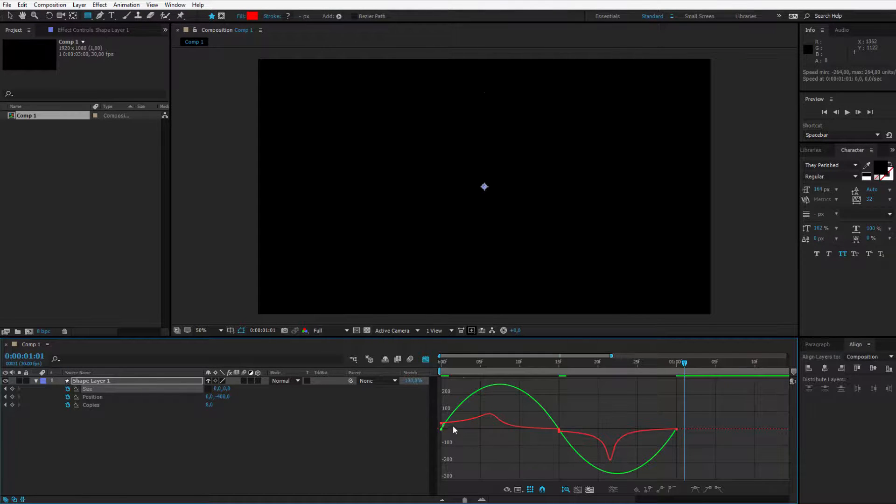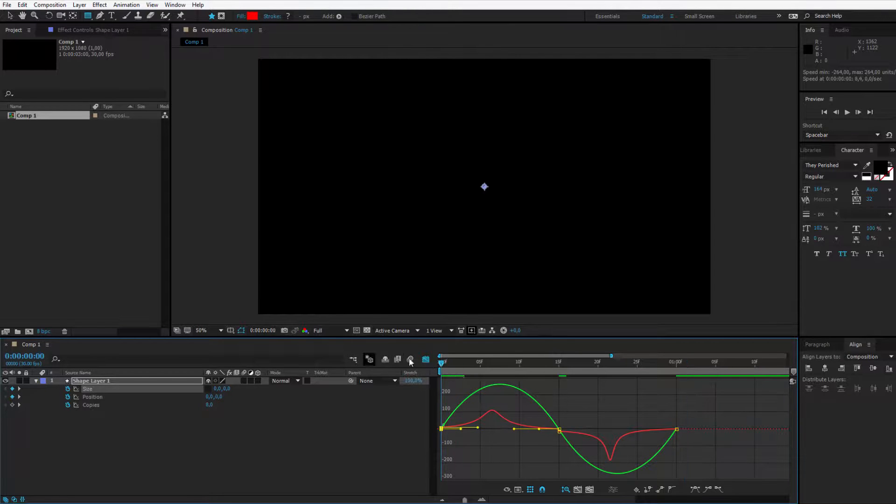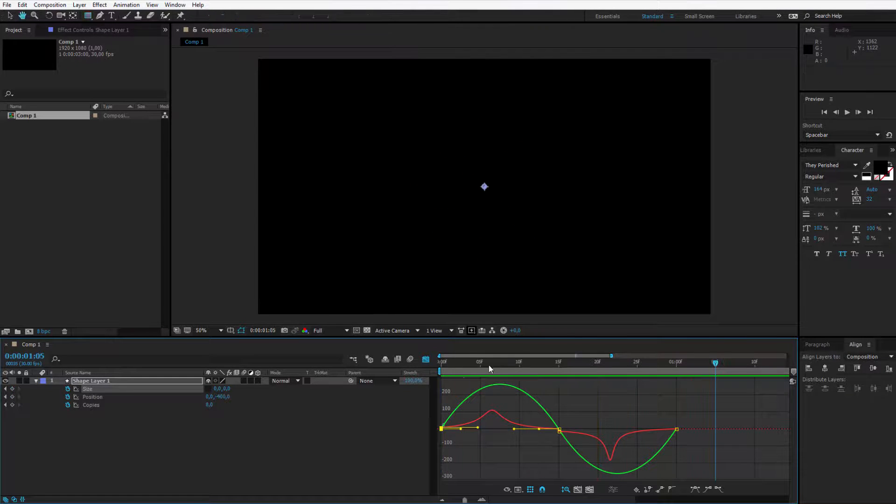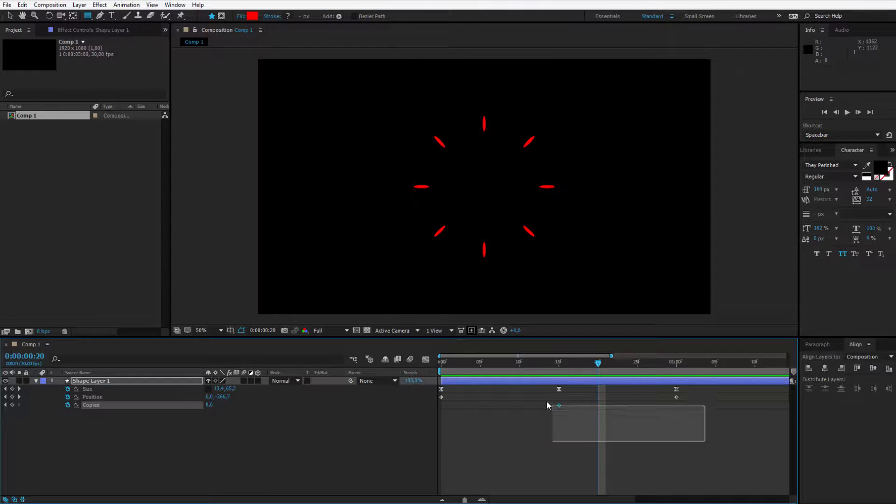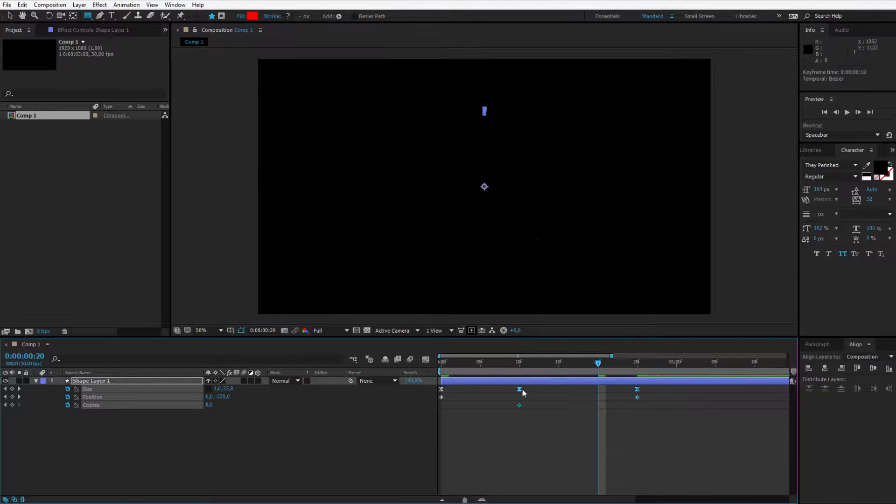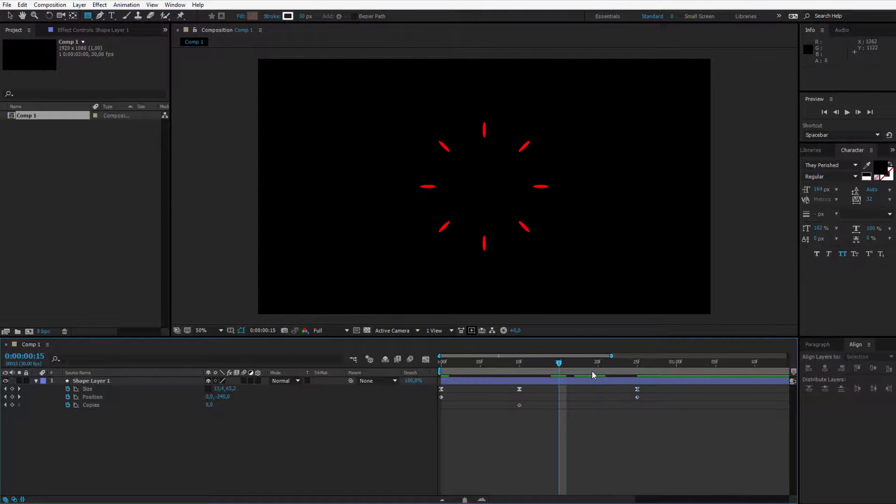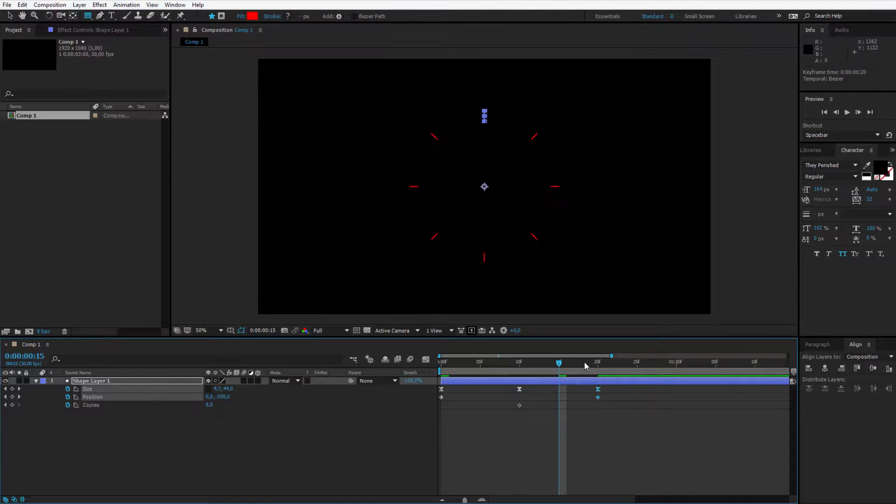I'll select those options, maybe place the keyframe here. Let's see what motion we achieved. Okay, the motion is a bit too slow at the beginning. Let me make it a bit quicker. Like this, will this be okay? Let's preview it.